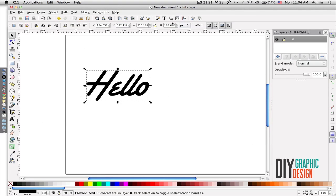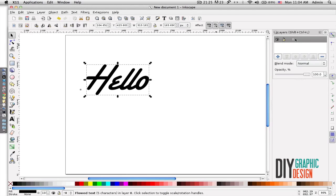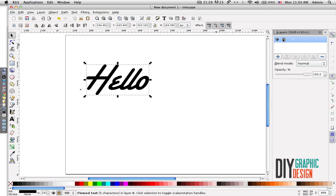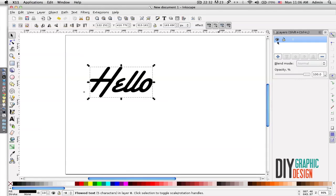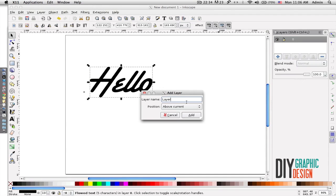My next function will be layers. The layer window shows up here. I can hide my layer, I can lock it. And if I wanted to create a new layer, I'll just simply click on the plus sign, add a layer, and name it.